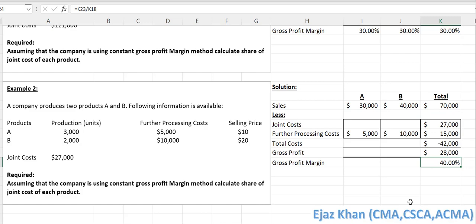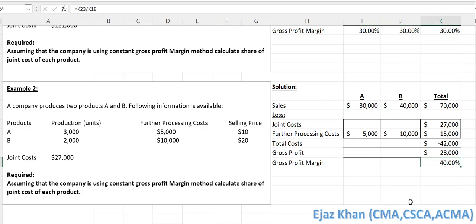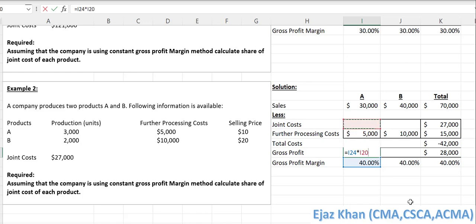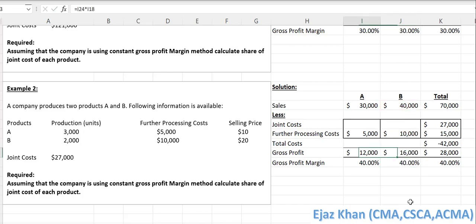As discussed, if we want the two gross profit margins to be the same, they must both equal the overall gross profit margin of 40%, since that represents the average of the two. So both products must have a 40% margin. For product A, the gross profit is 40% of $30,000 = $12,000. For product B, it's 40% of $40,000 = $16,000. Adding these gives $28,000, which matches.